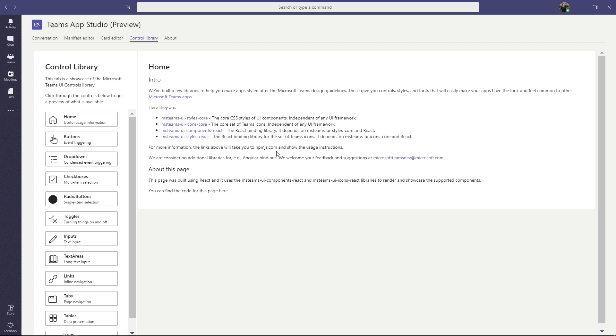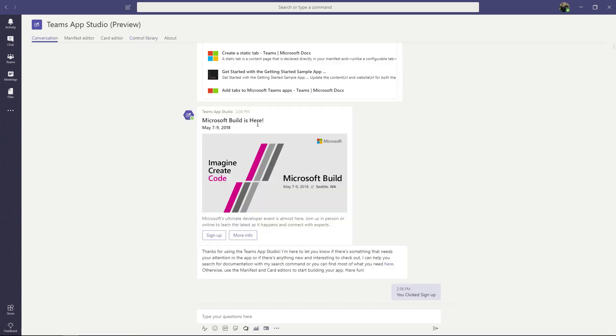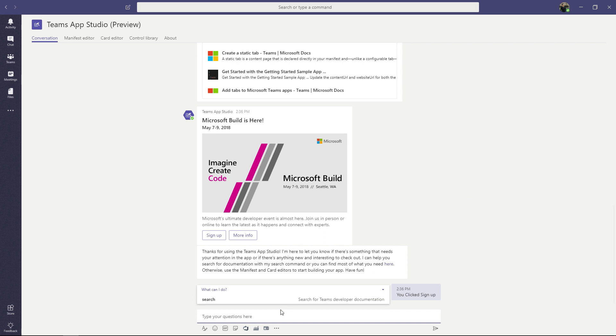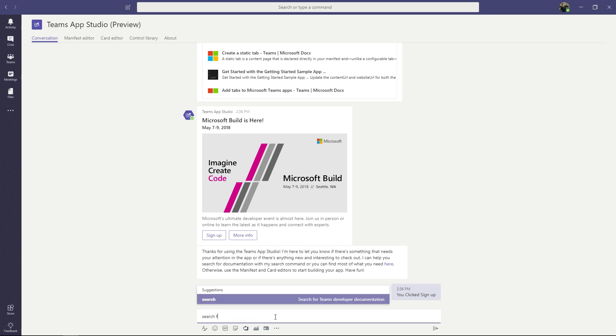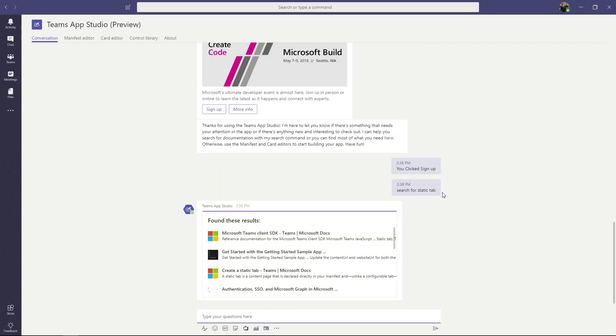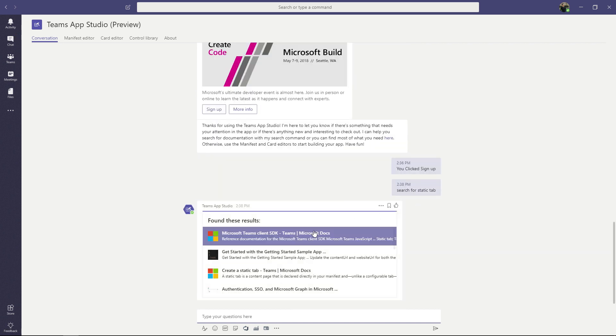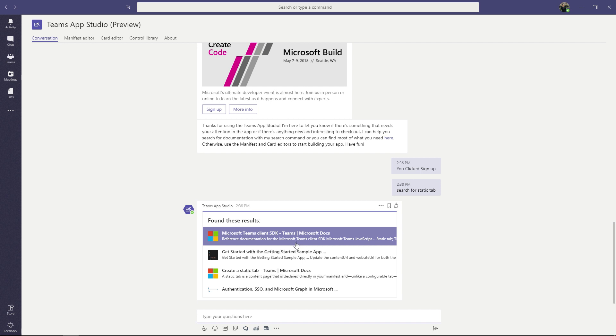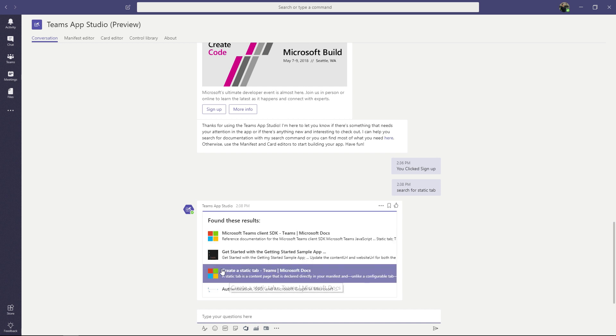If you still have questions while developing your app, we also have in-chat search. And you can access that from the conversation tab. You can ask the bot to pull up relevant documentation and blog posts by talking to it and using the search command. For example, if you are interested in building a static tab, you can type search for static tab and hit enter. And the bot will quickly respond with a list card full of these results. And you can see they are fairly relevant. The third one is create a static tab. And that will take you to our documentation about how to create one of these.